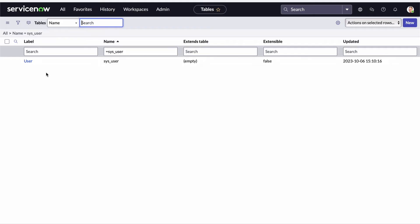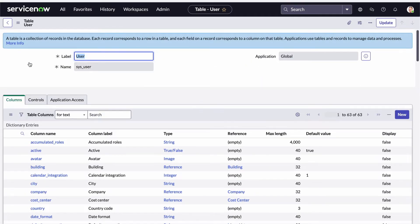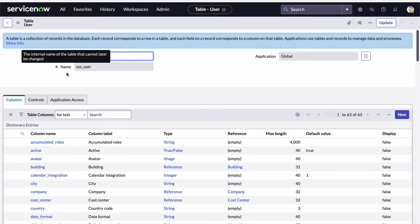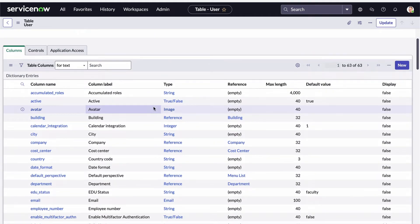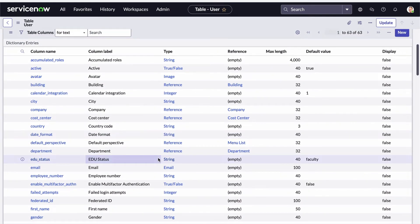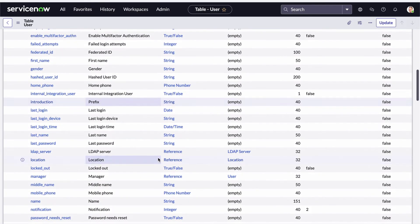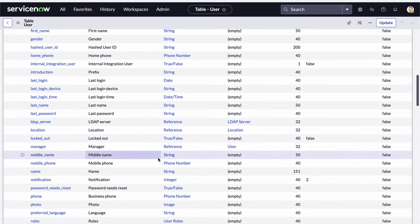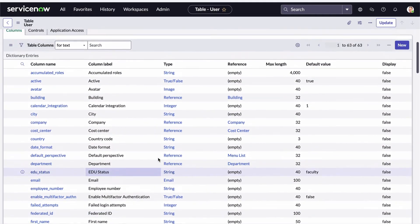As with any list view, I can click on the linked value from the first column to open the record in a form view to work with it in more detail. Let's open the record for the user table. Here's the name of the table and the label. And down here in the related lists section, I can see a listing of all of the fields or columns that exist on the user table — the field names, the label, its data type, and additional attributes that describe each field.